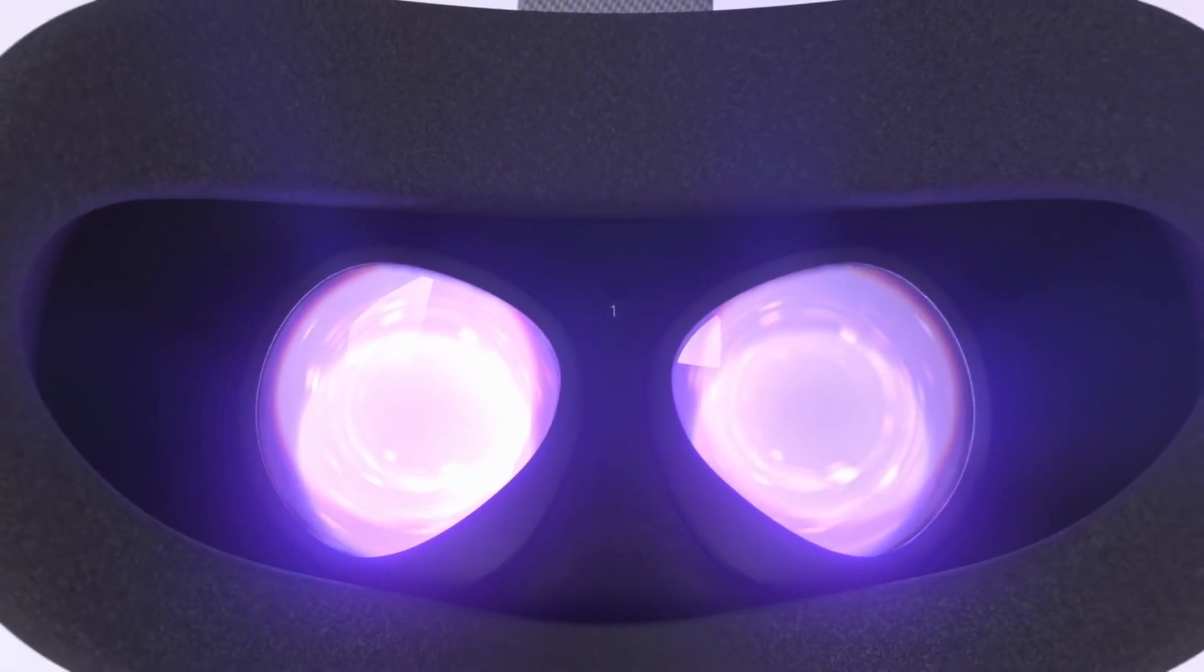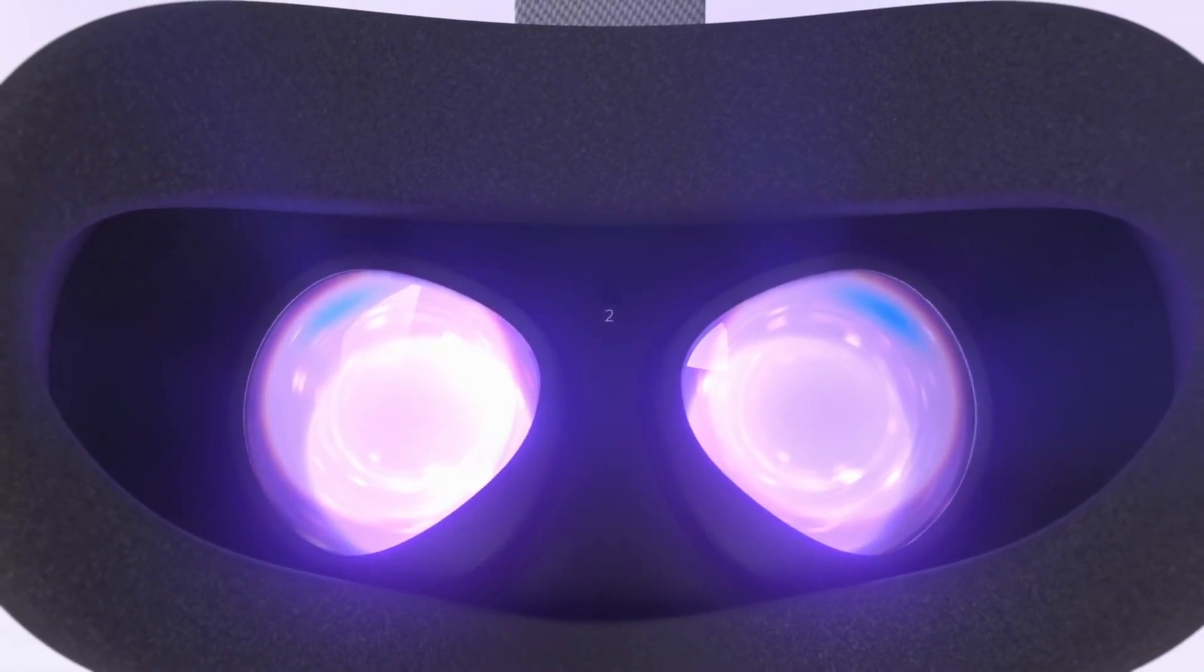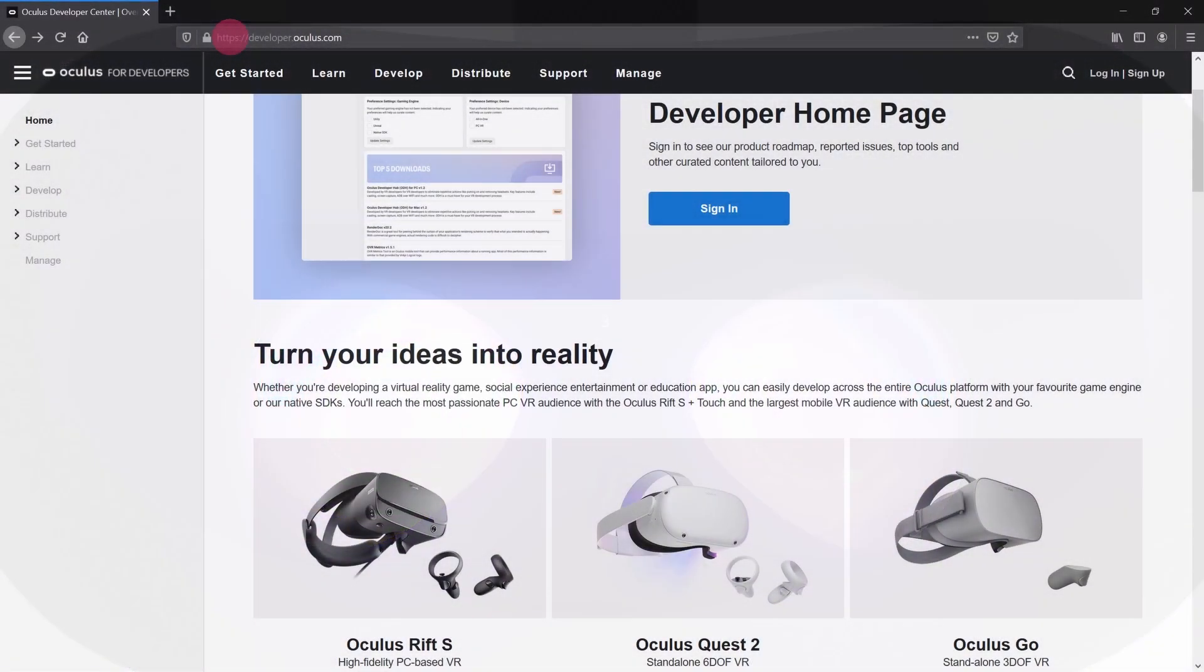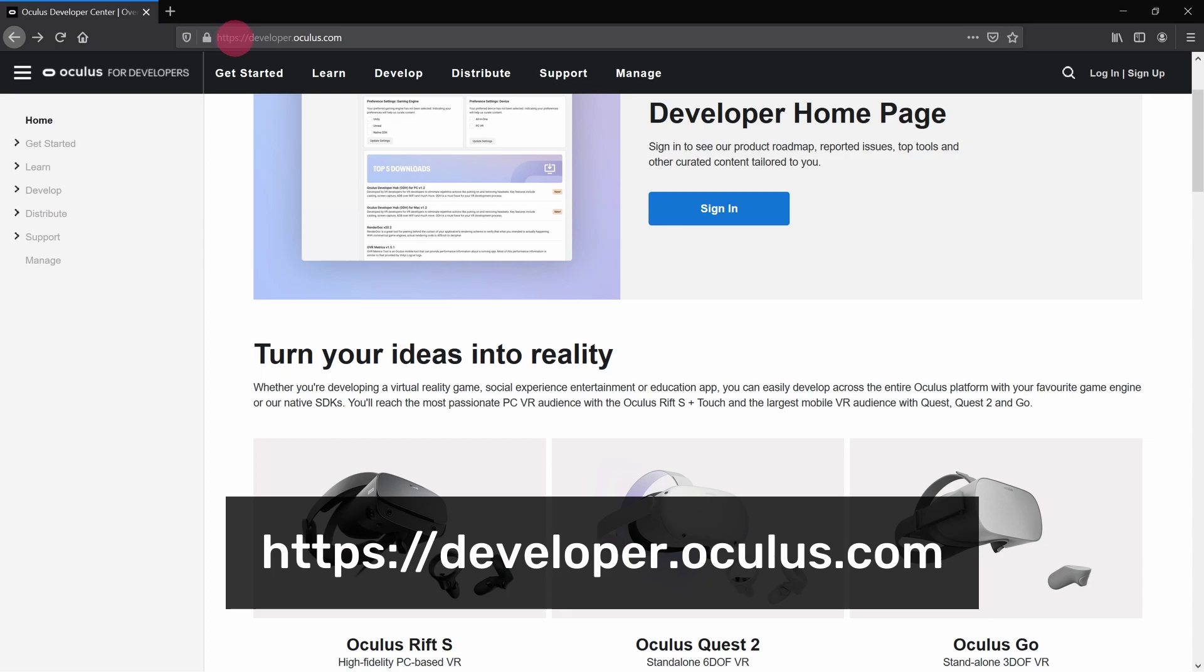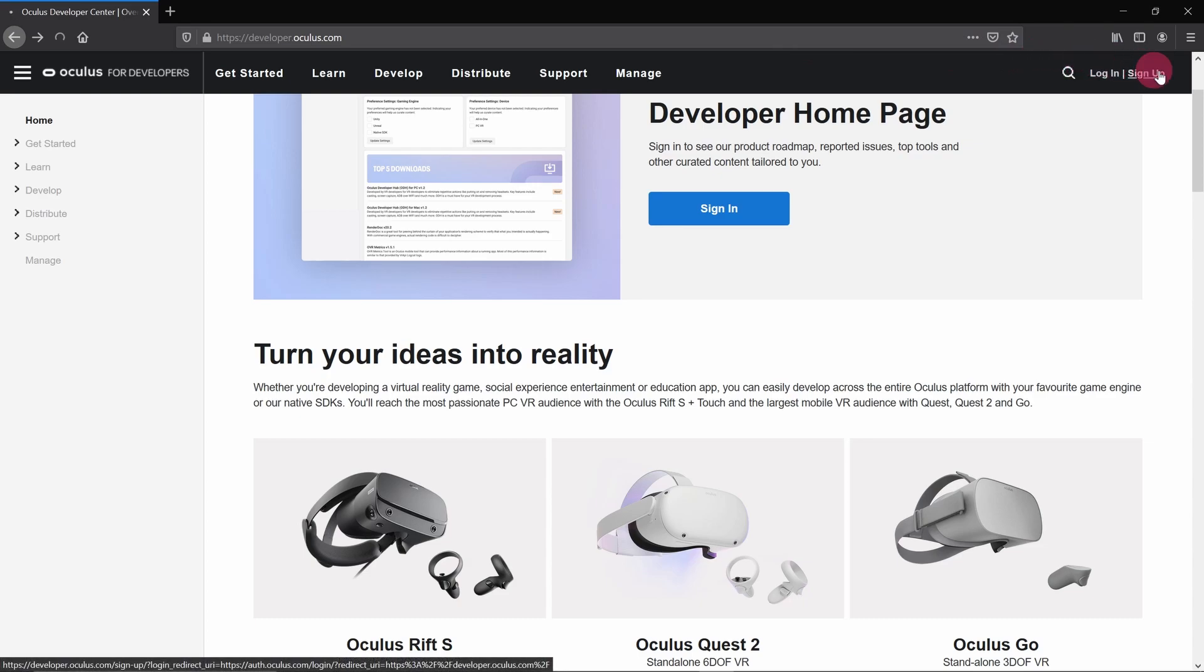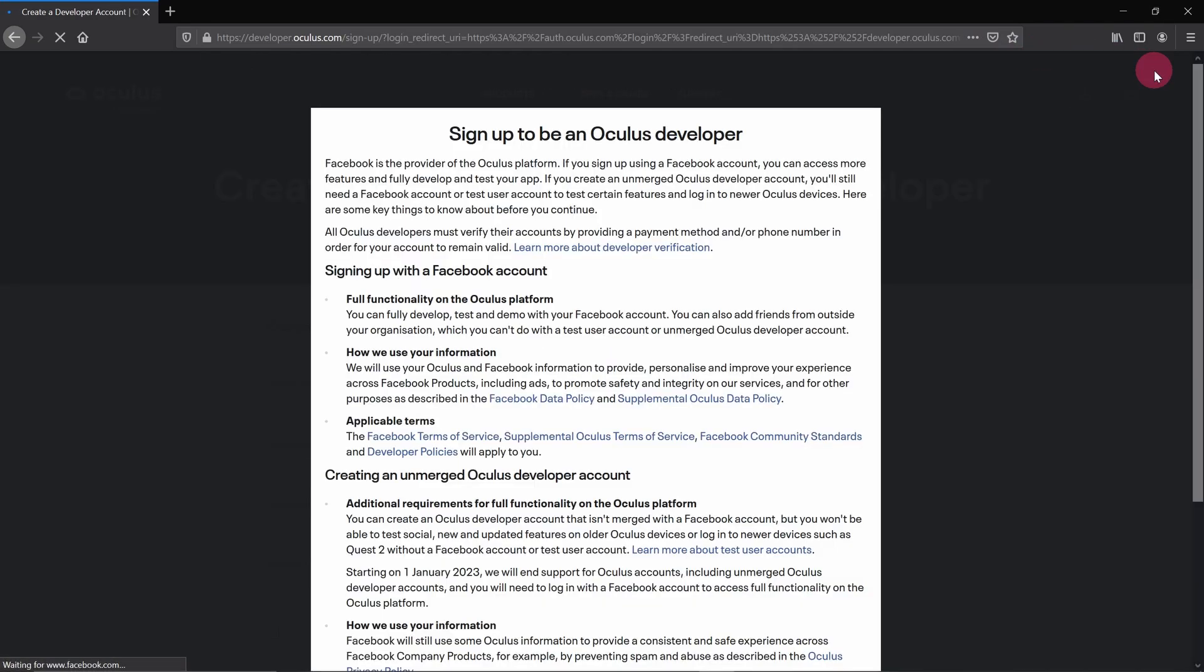So how do you get an Oculus developer account? Simply open a web browser and go to developer.oculus.com. This will take you to Oculus' developer portal, and from here you can sign up for a developer account by clicking on the sign-up link on the top right of the page. Go ahead and do that now.